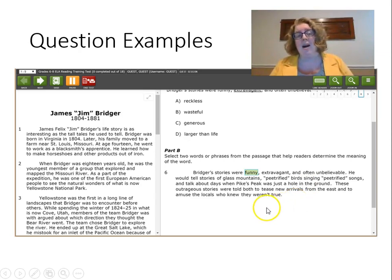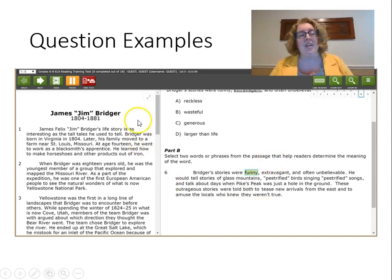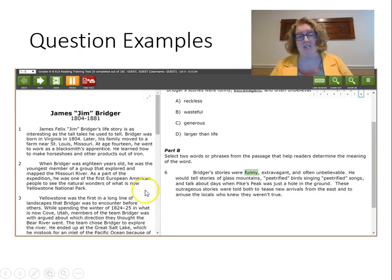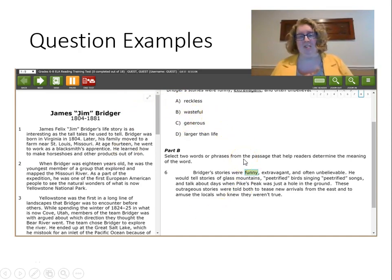It's possible that we're measuring computer proficiency more than ability to answer the question. These examples are all from the FSA website, so if you want to explore these questions more, you can log on to the Florida Department of Education and see the same items.